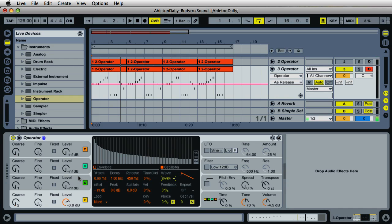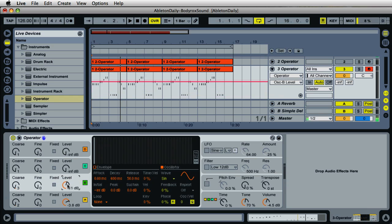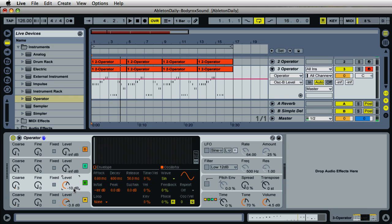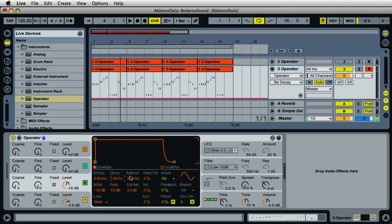Let's move over to oscillator B. For the coarse frequency on oscillator B, set it to 3 — you can move the knob or just press 3 and enter. For the level, let's increase it to negative 10 dB. Then over on the envelope, click on envelope to display the graphical envelope so you can see how it moves as we change the settings. For the attack, keep it at zero. For the decay, enter 1.00 milliseconds — that makes a very short decay time.